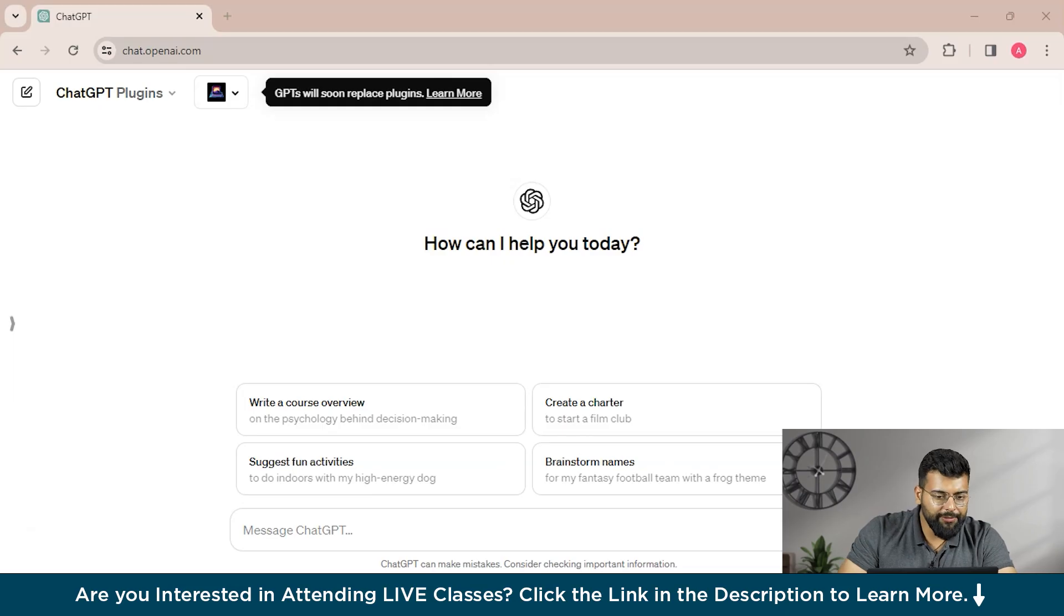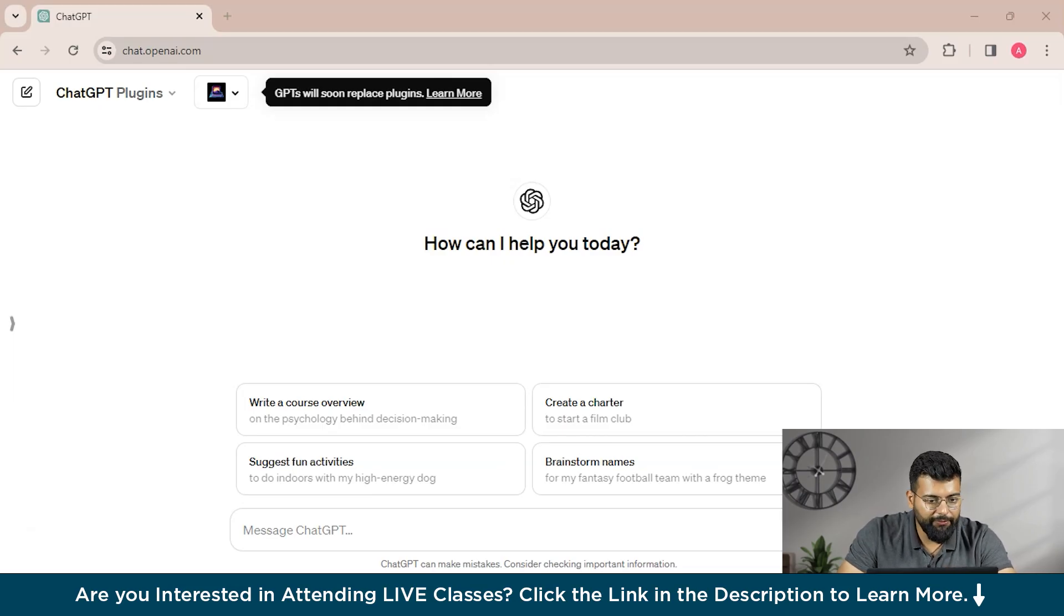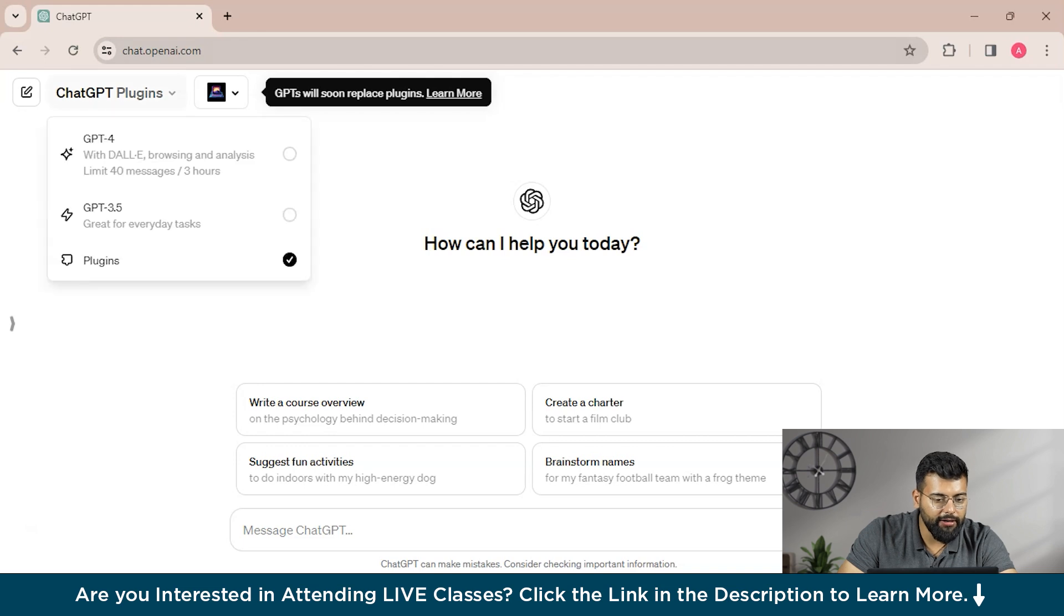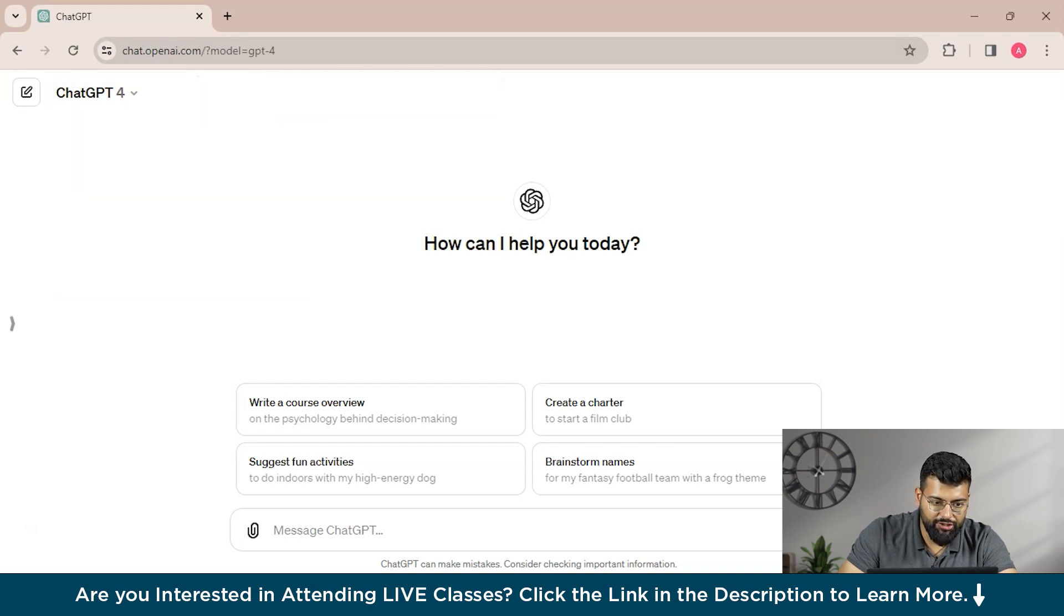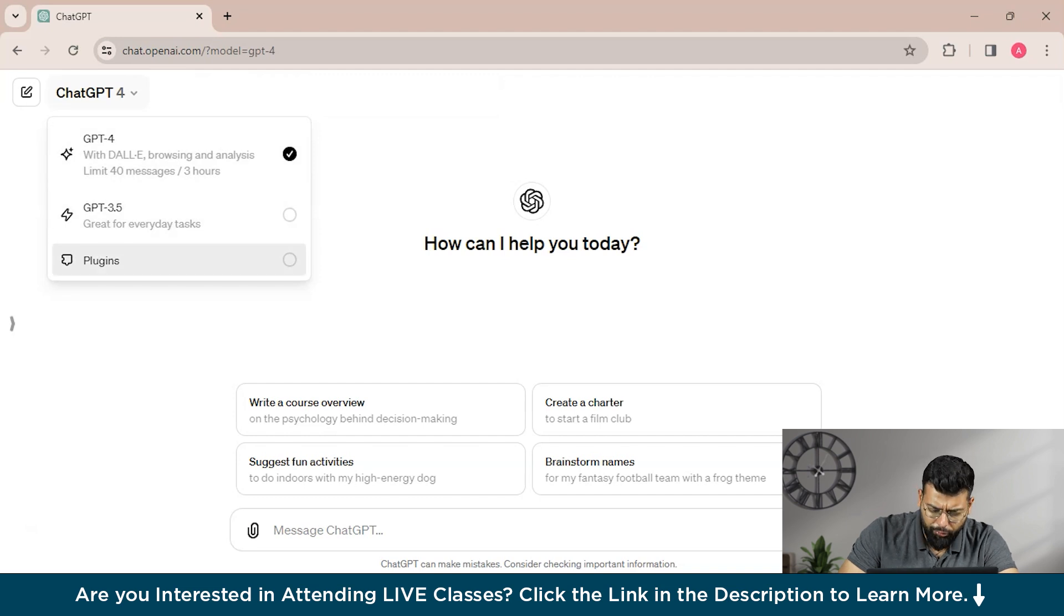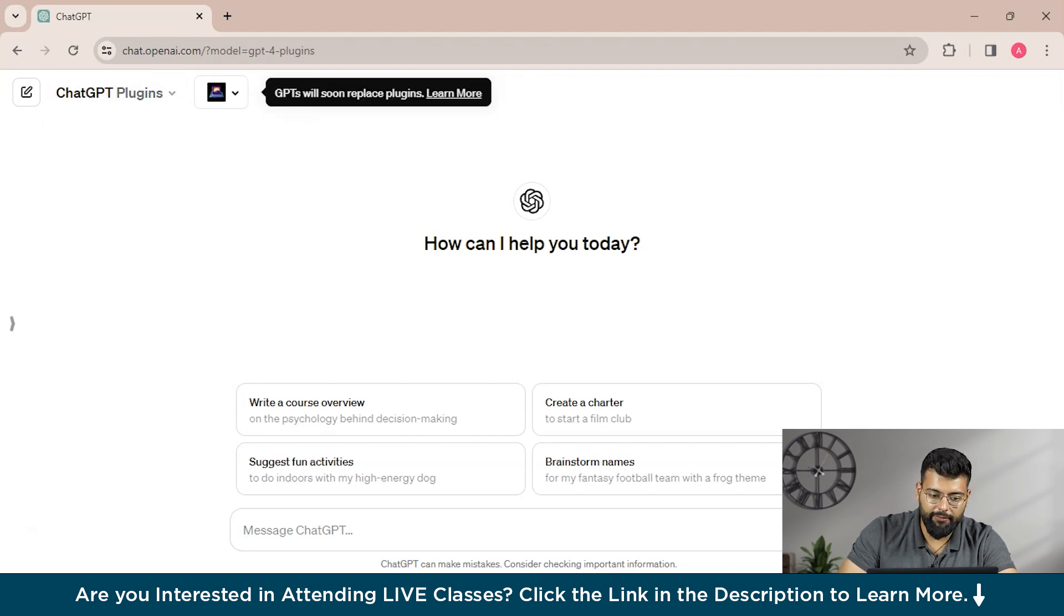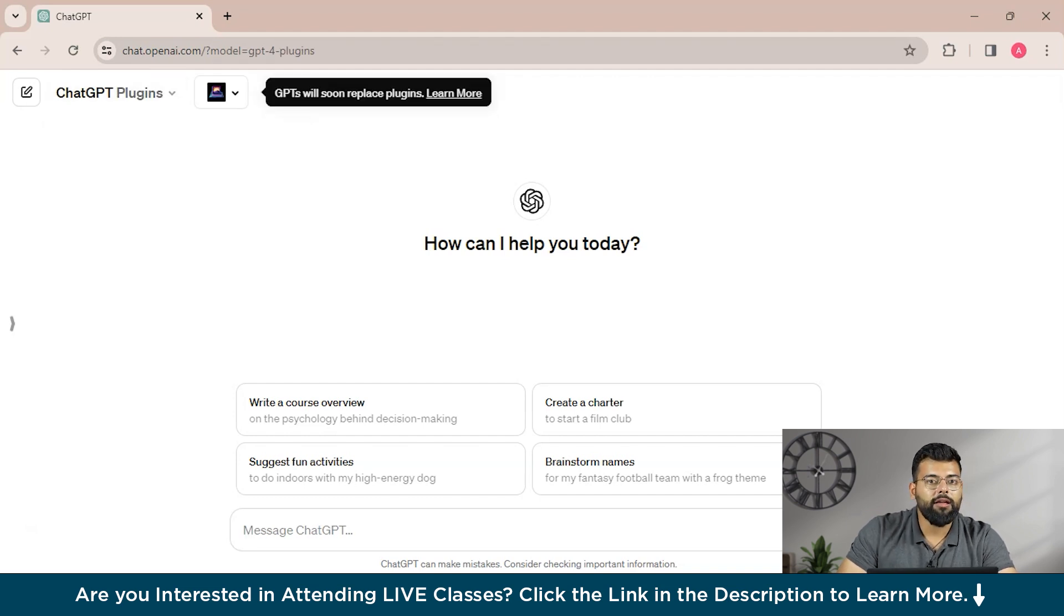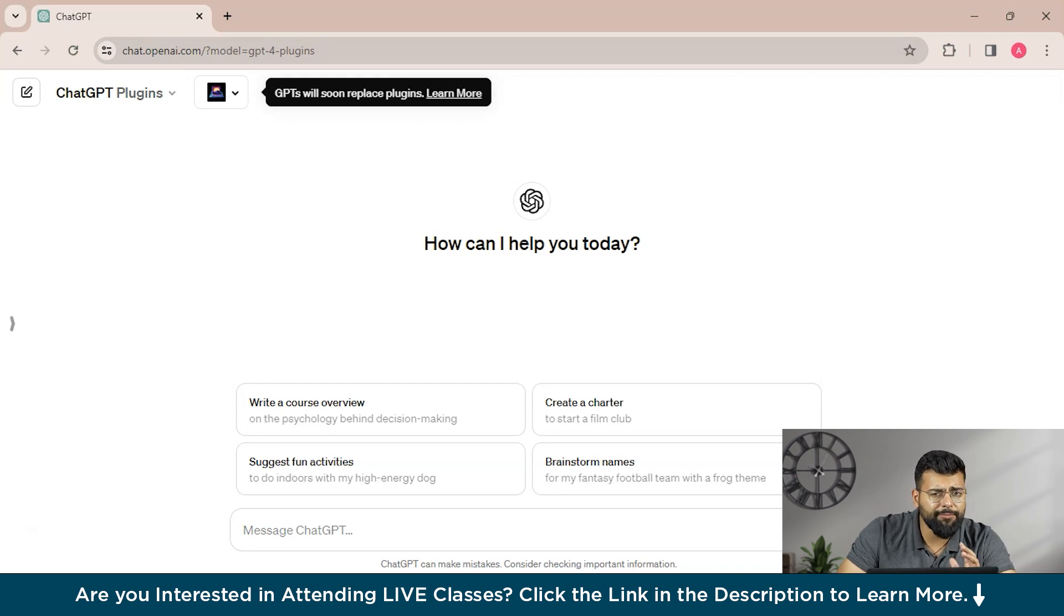So let's get started. You could see this is the GPT-4 version option and here you will get the plugins option. Here is GPT-4 and here we have GPT-3.5, and if you want to use the plugins, you just have to click here.